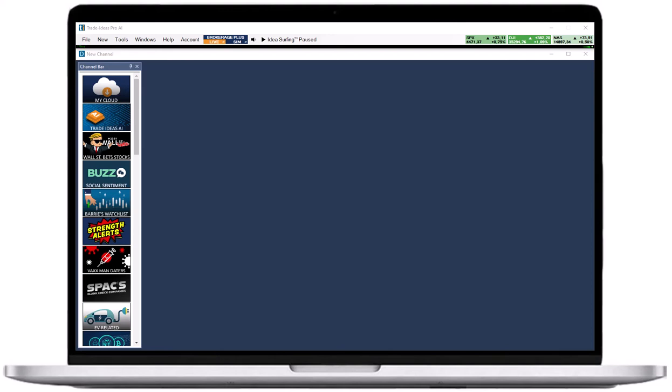The formula editor, which is based on the C programming language, enables our users to create custom filters based on the data points that are available in our system.